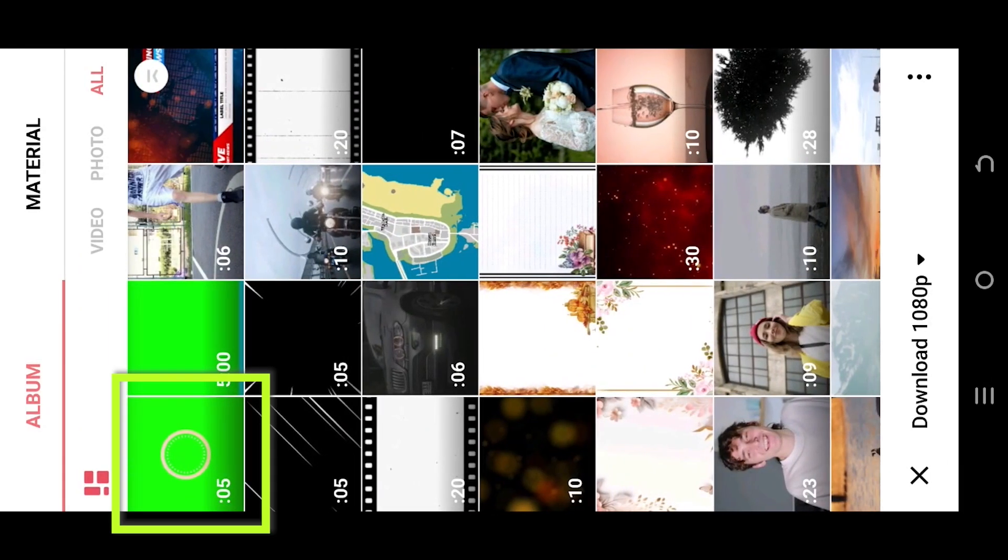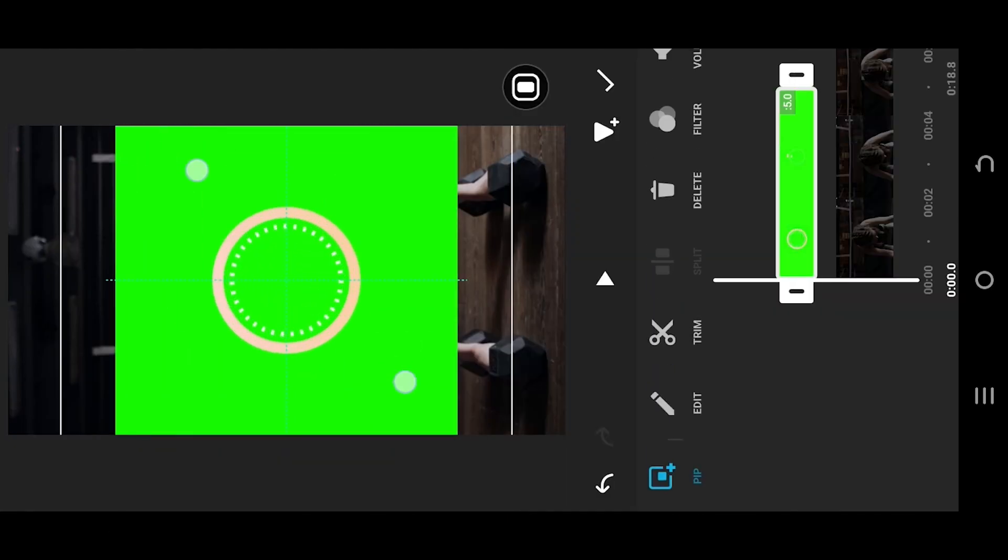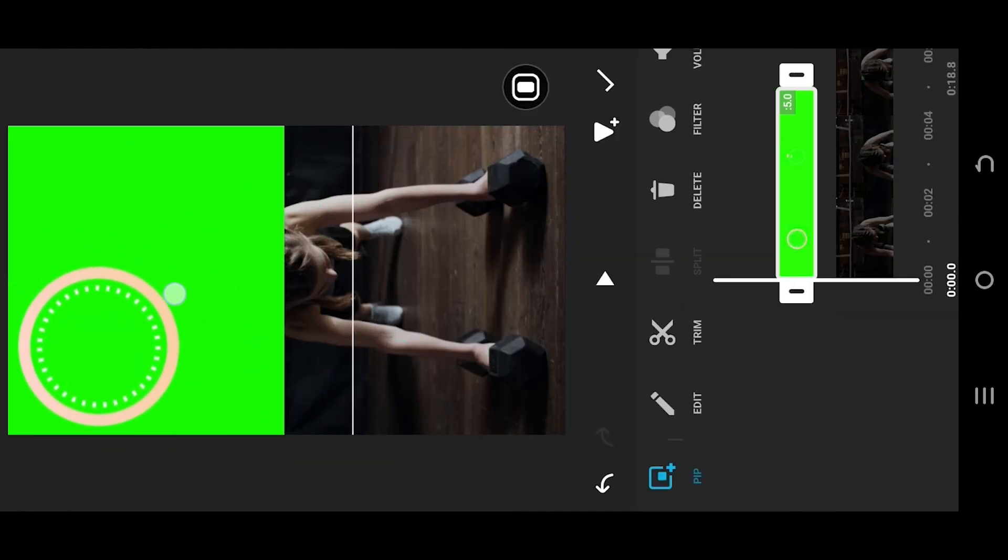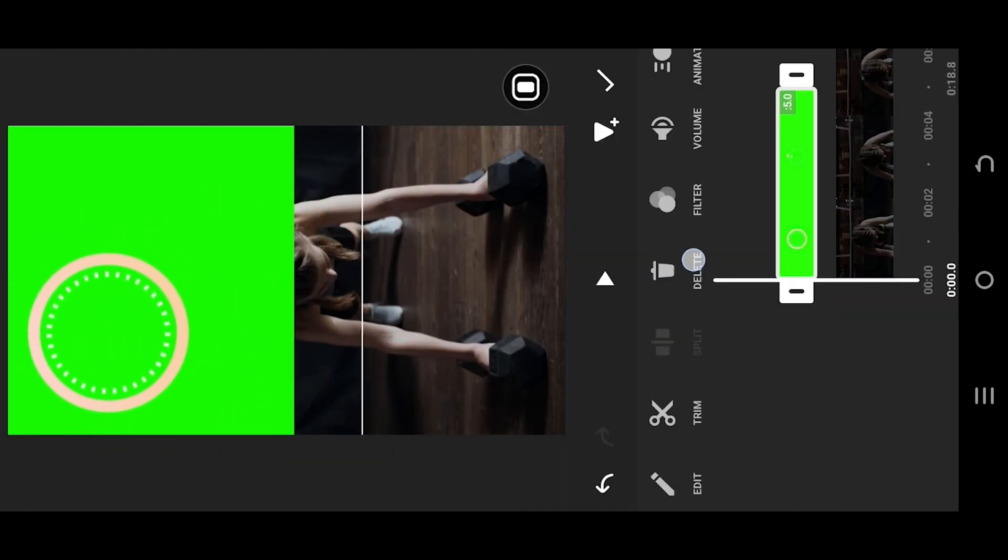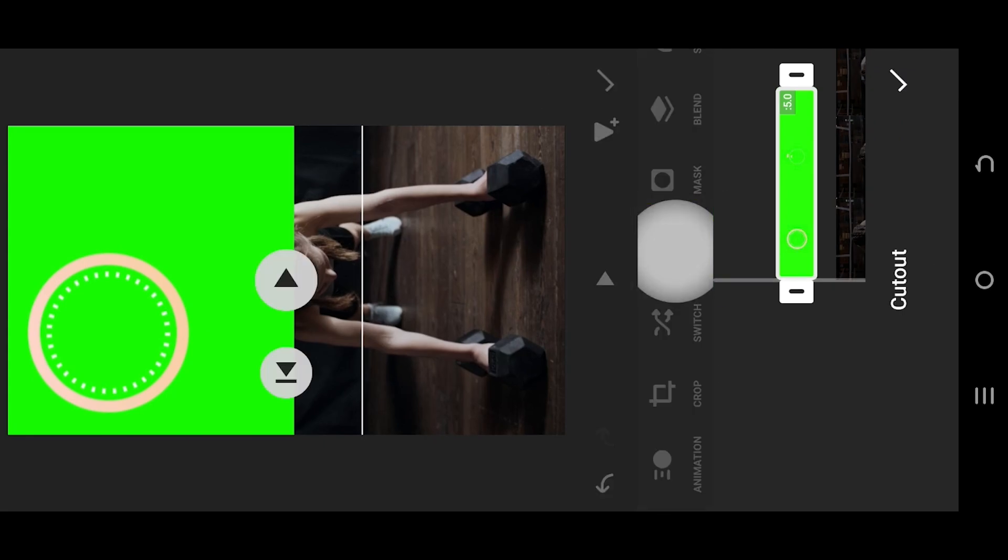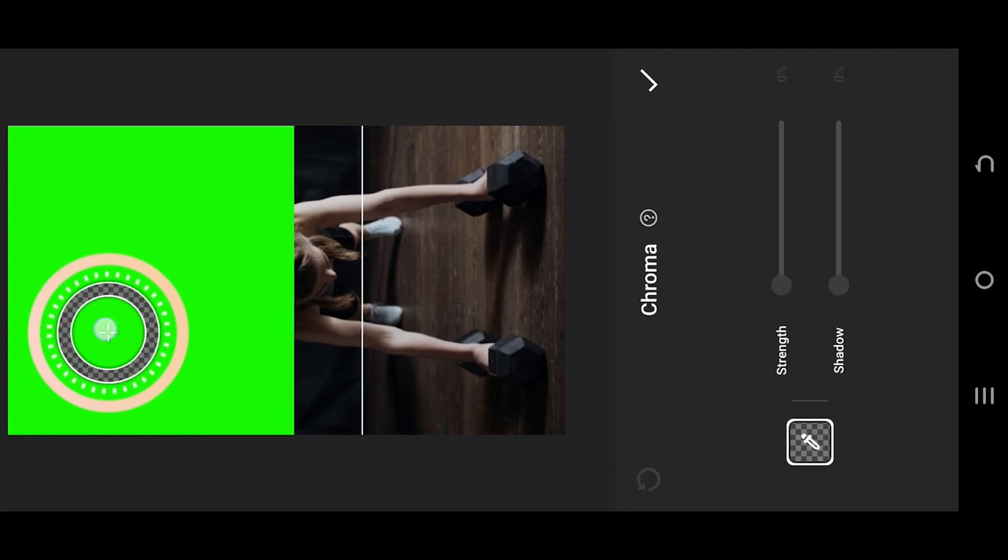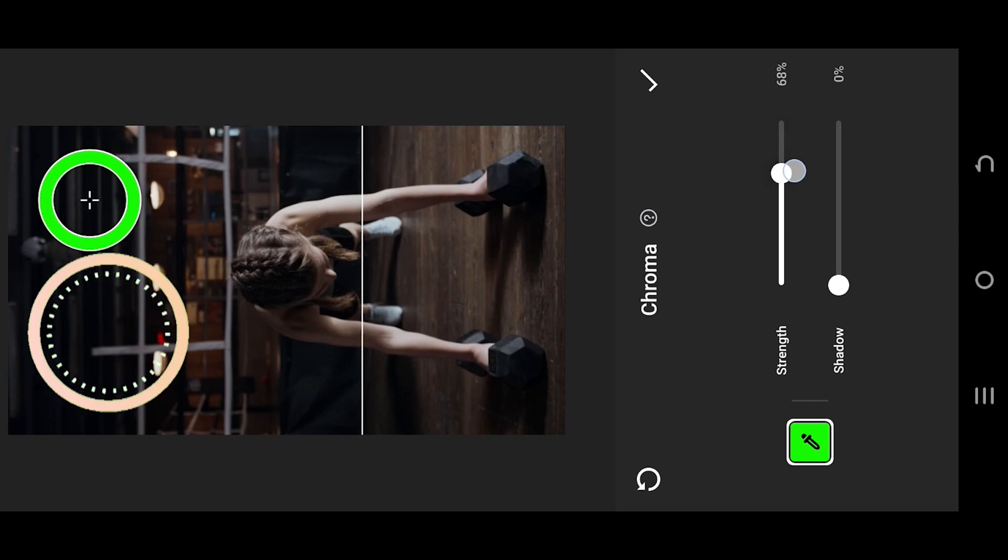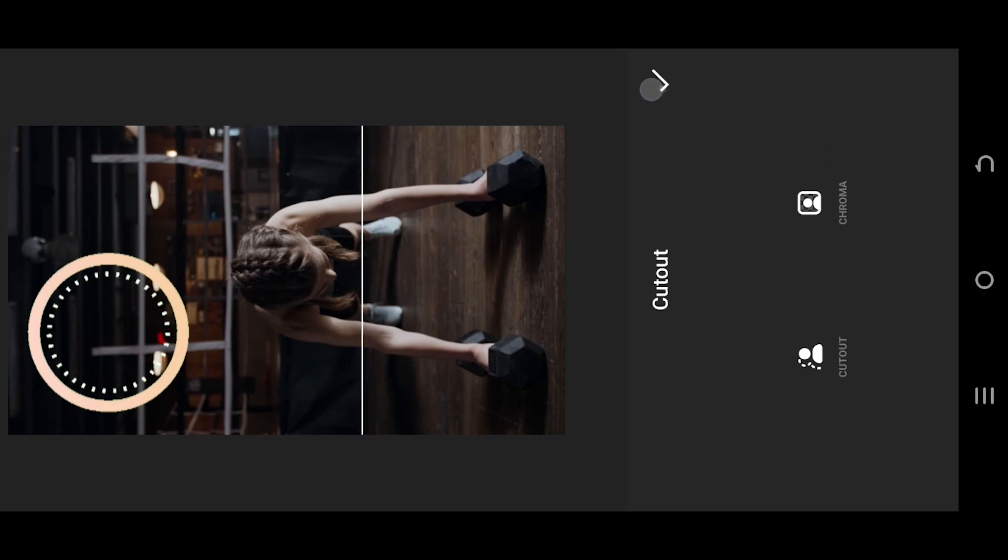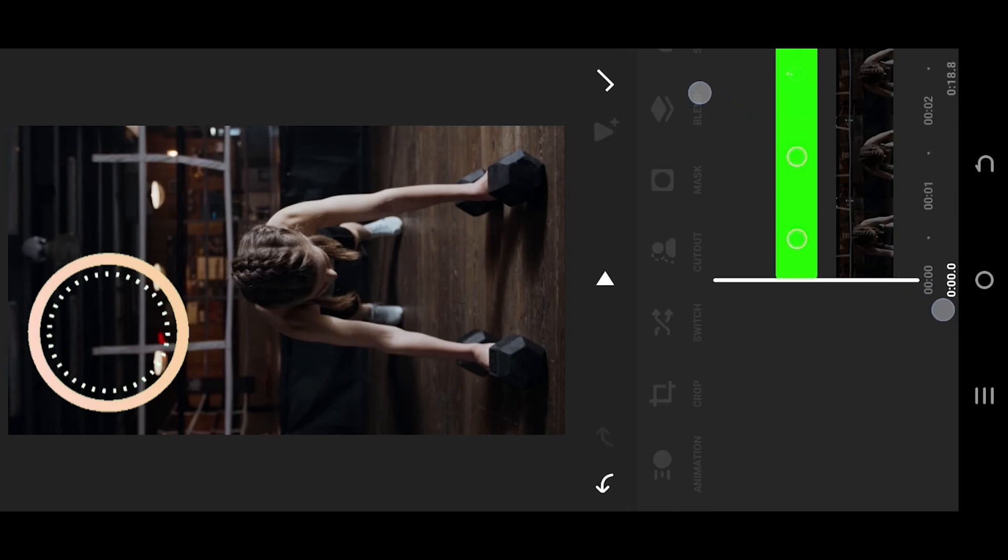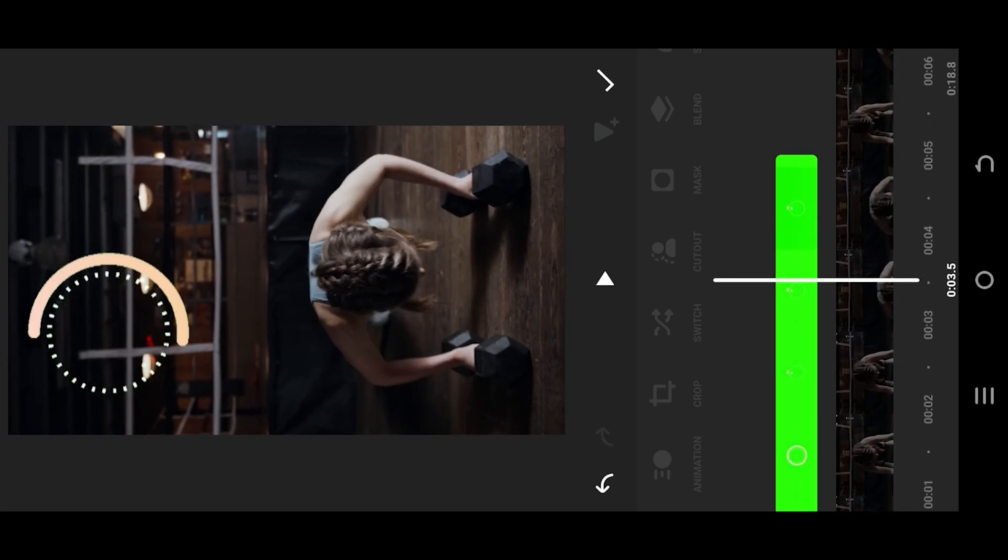As you can see, we have a green screen overlay here. You can download it from the video description. Resize and position it where you like. Look for cut out chroma tab, hold, drag the circle, release it over the green area. Increase the strength a little bit, then the shadow, confirm it. Pinch out to zoom into timeline.